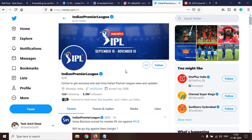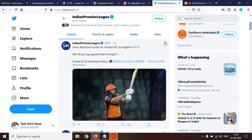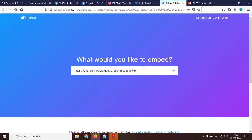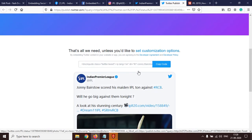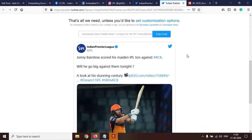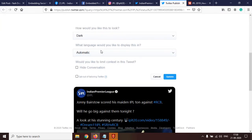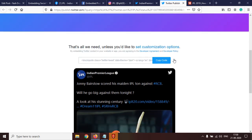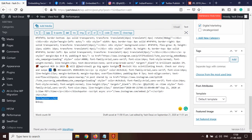Similarly, we'll do Twitter. This is the official Twitter page of IPL. We'll embed this tweet — click on embed and we'll be taken to a new tab. If you simply want to embed it, you can copy the code and paste it in WordPress. But if you want to customize it a little, go to customization options. You can choose how you'd like it to look — light or dark. I prefer dark. Set the language to automatic, click Update, then copy the code.